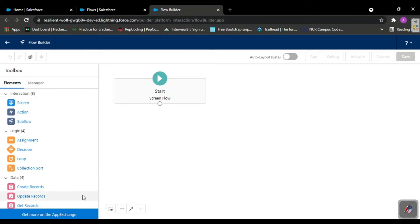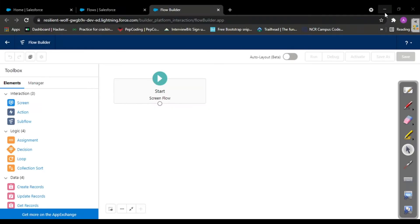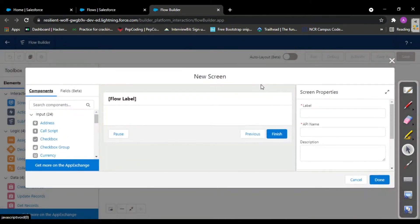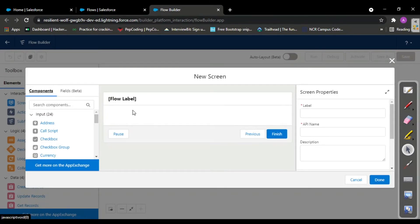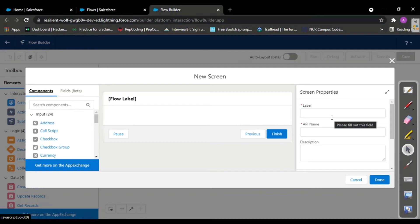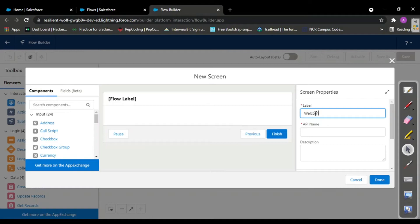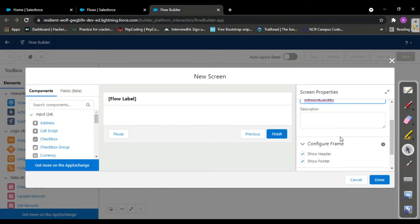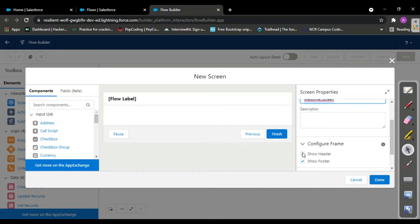Now we'll work on a task - to create a welcome screen flow. This is task one. Since we're in screen flow, we want a screen. When you drag and drop the screen, you get flow label properties. Specify the screen properties as welcome screen. The API name automatically gets populated.